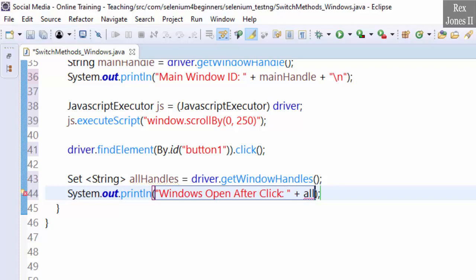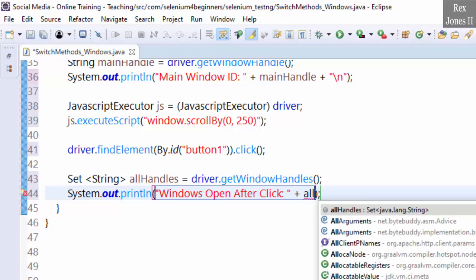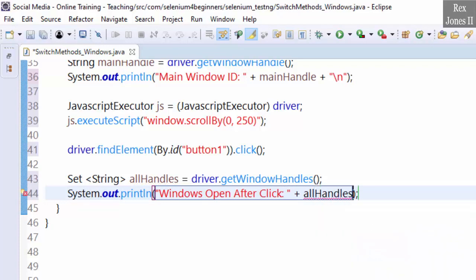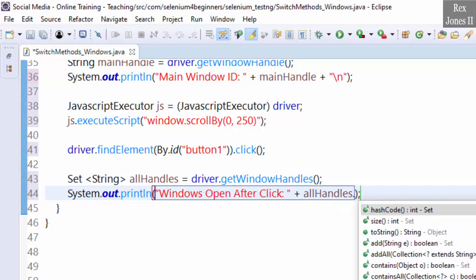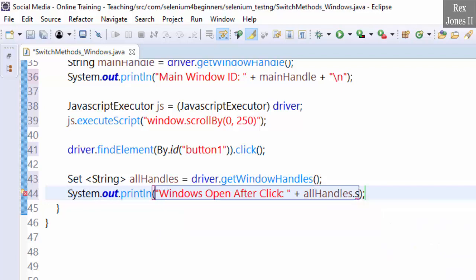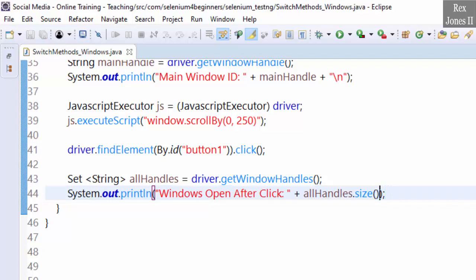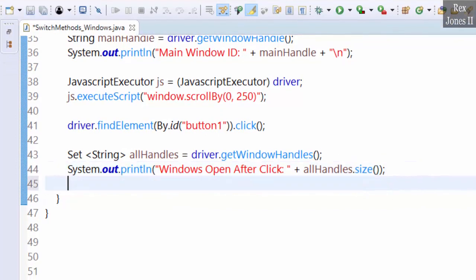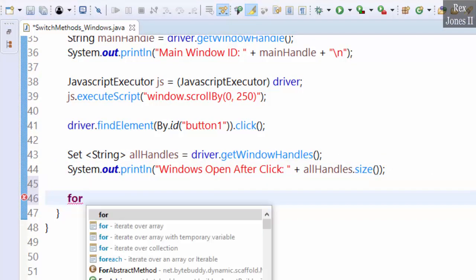Now we are going to loop through both windows then switch to the window. Let's use an enhanced for loop: for (control-space)